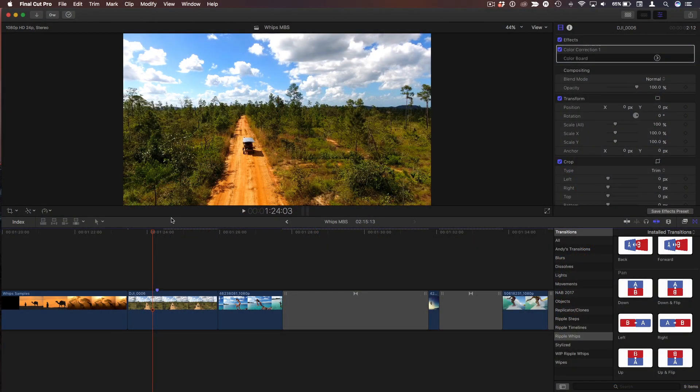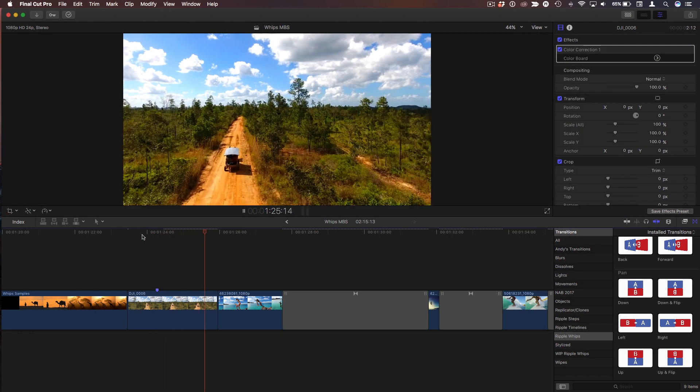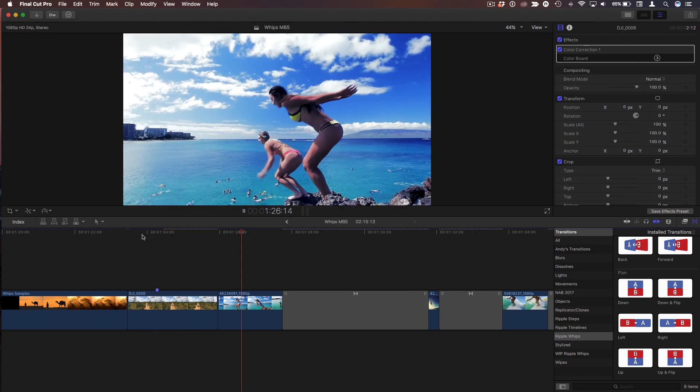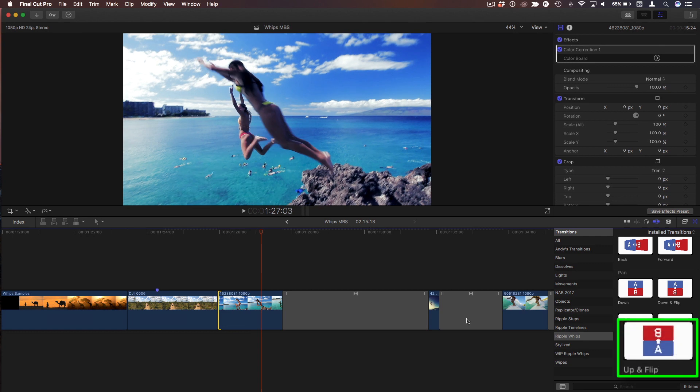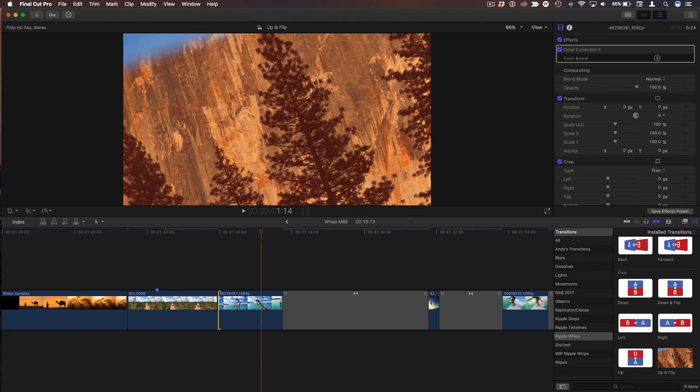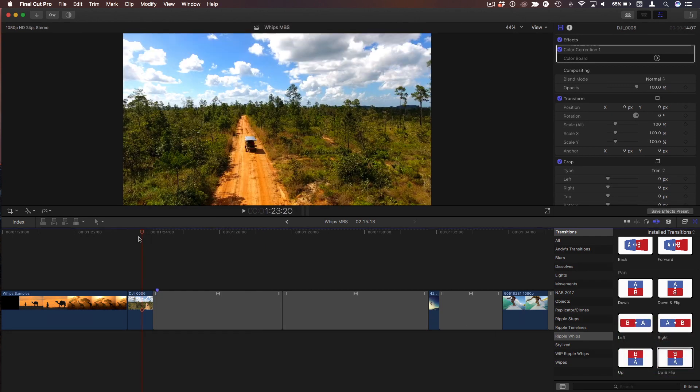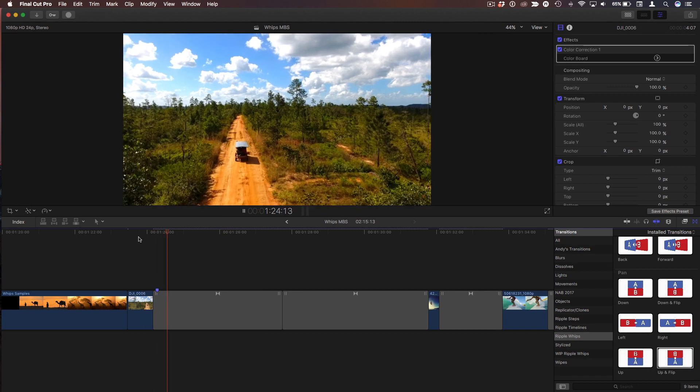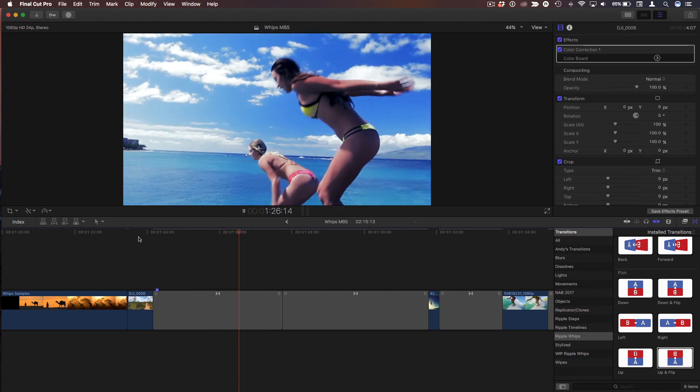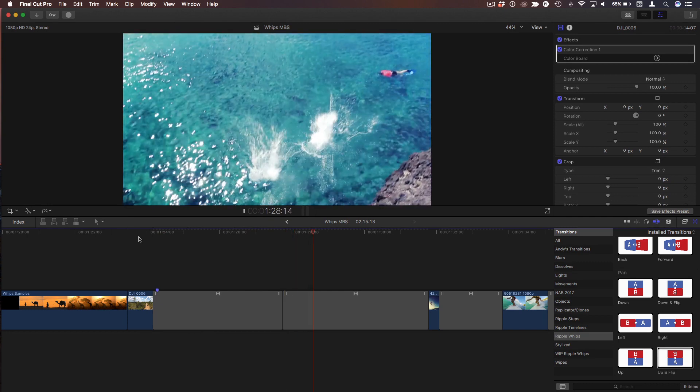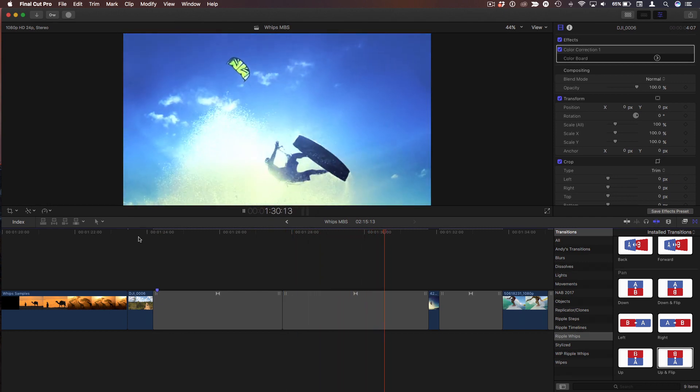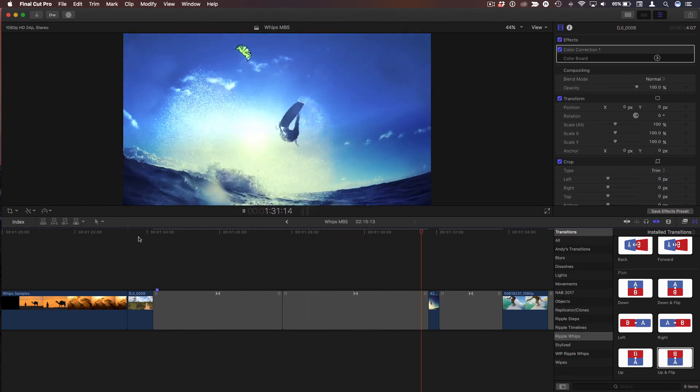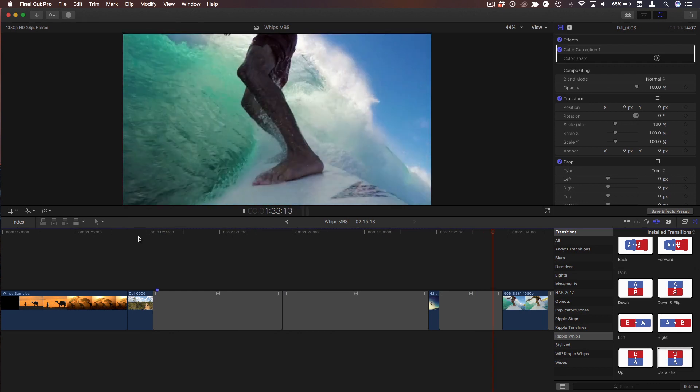So to get started, Ripple Whips you usually think about using with video. So I have an example here of a couple clips that are video clips. We've got this shot of this buggy going through this path in the woods and then these girls jumping off a cliff. And if I go ahead and apply one of these Ripple Whips, I'll do this one called Up and Flip here. It'll create a transition between those two clips that is kind of exciting. And then we actually have another Ripple Whip that goes to this next shot and another one that goes to this next shot.